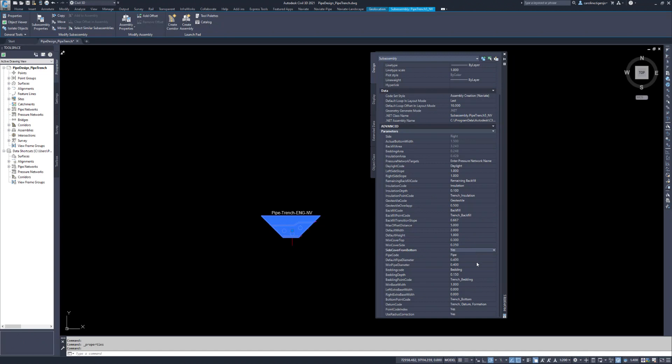Min Pipe Diameter is the threshold to get the volume of the pipes when creating a volume report. This does not affect which pipes are part of the corridor. Min Base Width is the minimum width at the base of the trench, measured at the top of the bedding.